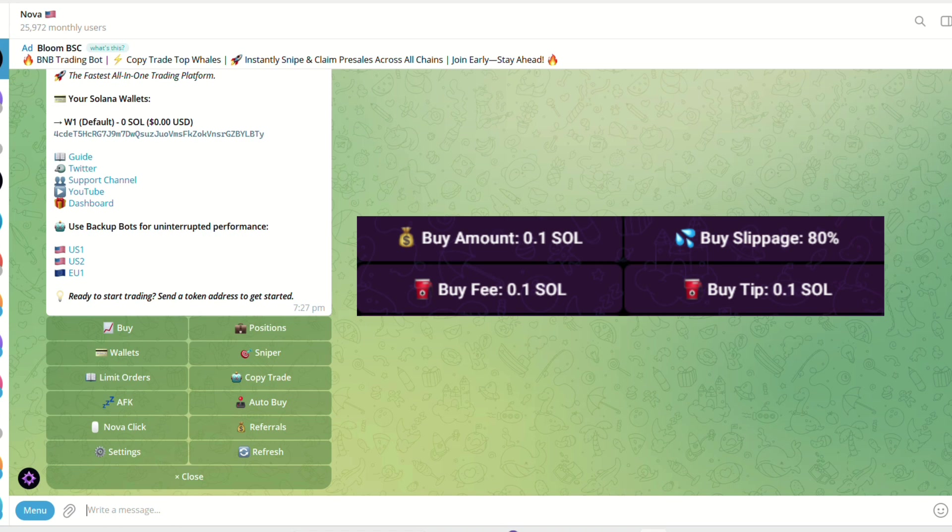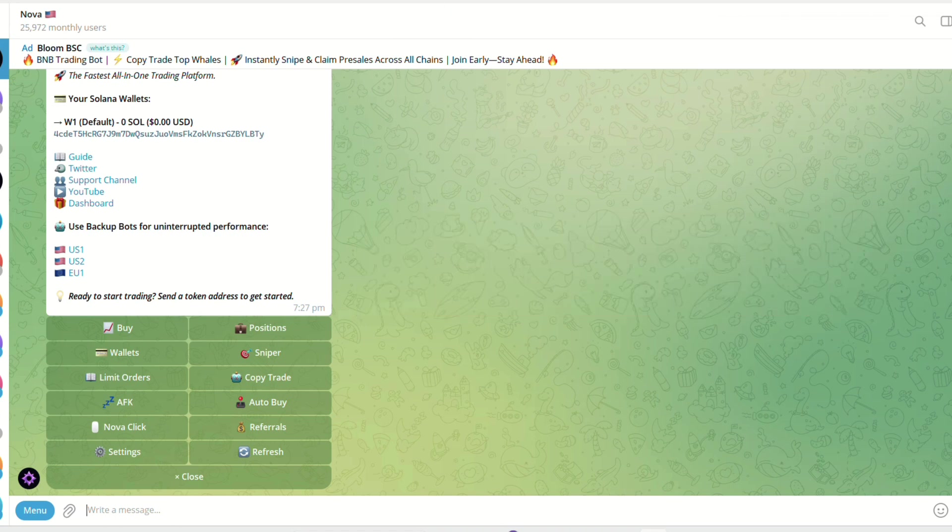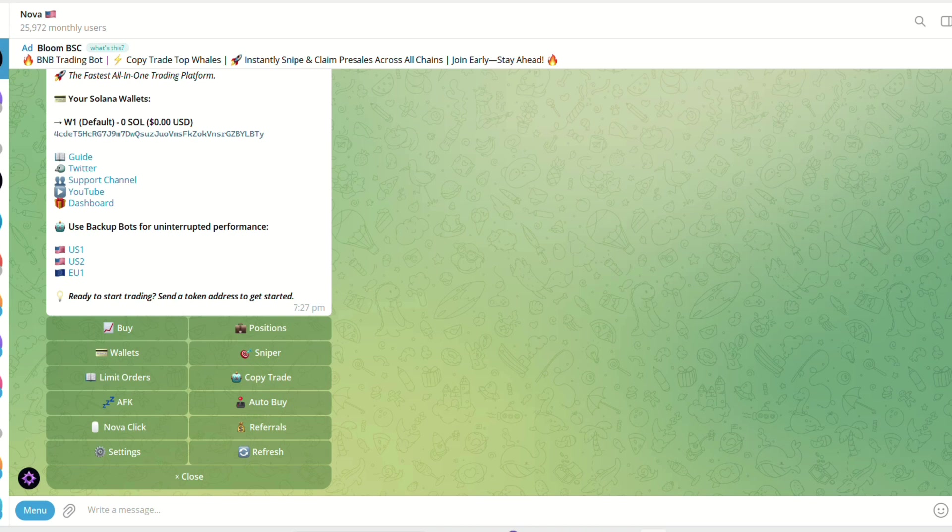Turn Snipe on. Toggle the stop to turn on and off the sniping task. And that's it! That's how to use Nova Bot to automate your trades and maximize your profits efficiently. Happy trading!